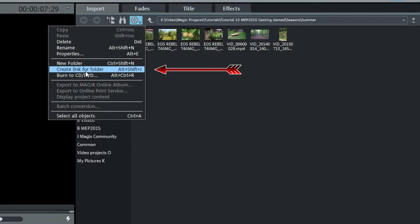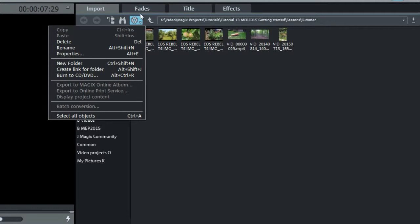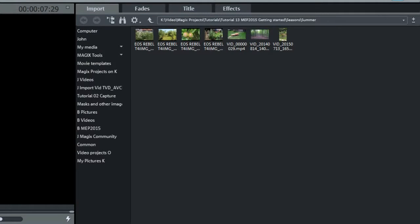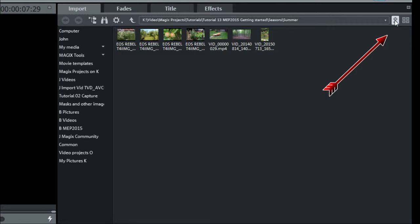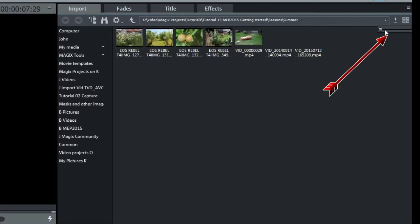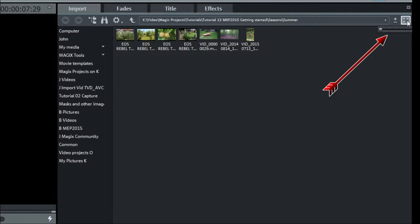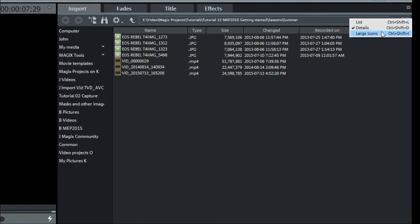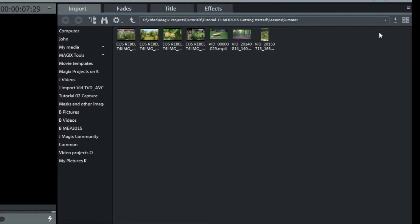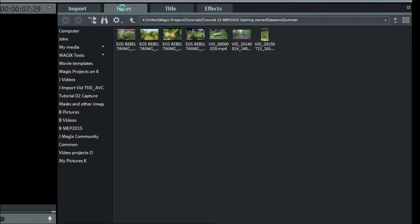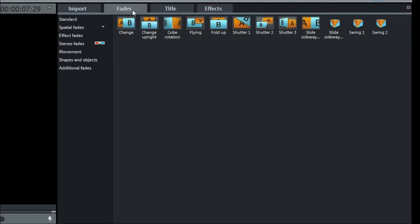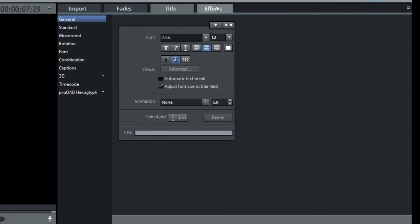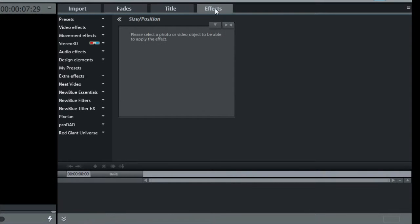You can create a link to a folder by navigating to it and selecting link for folder. Then you can rename it. This is very convenient and doesn't affect the real name of the folder. At the right is a zoom button and display options button. Note that there are three other tabs: Fades or transitions, title, and effects.